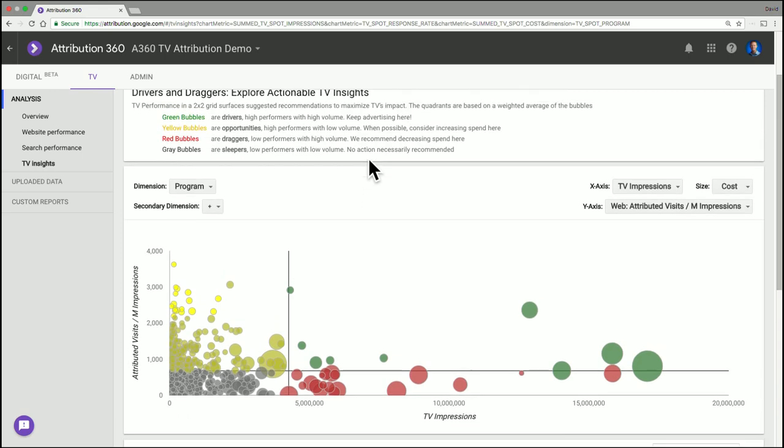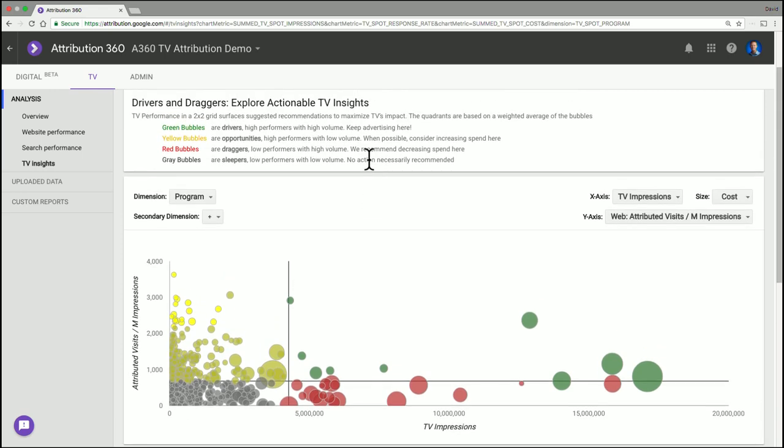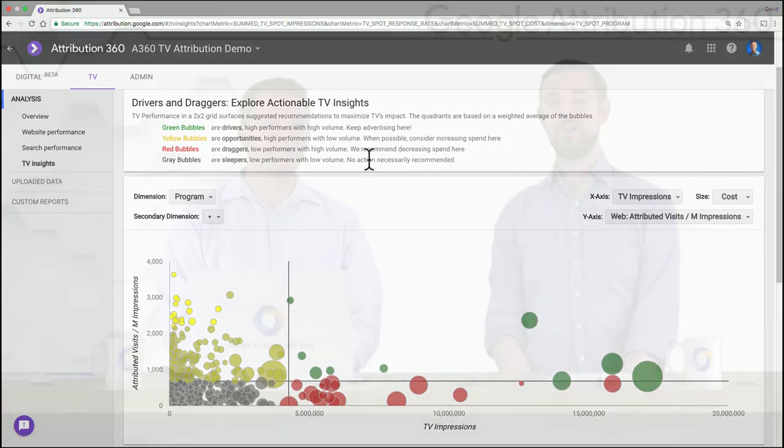And that's basically the overview of the insights report. Great, thanks for that Dave. And if you want to find out more, be sure to click in the link in the description below.